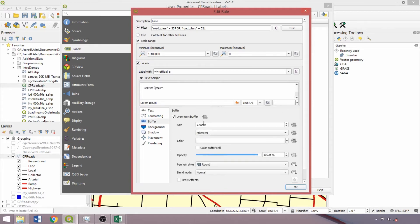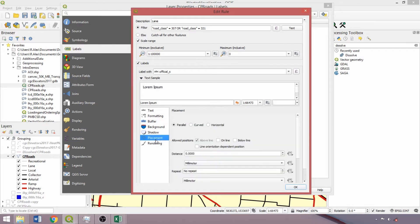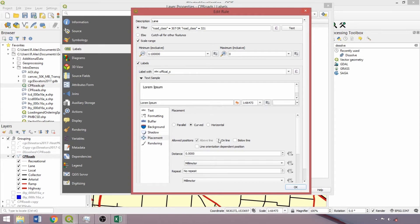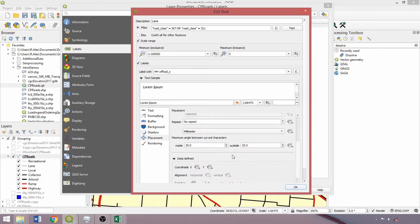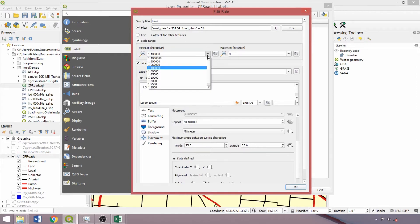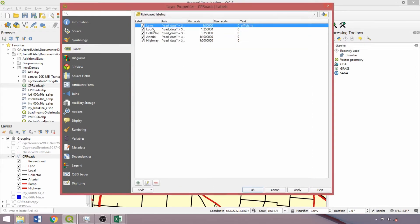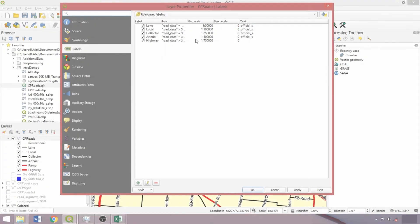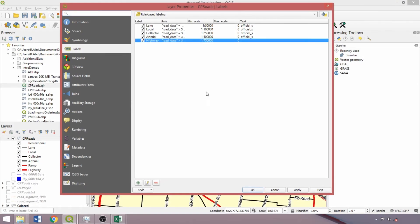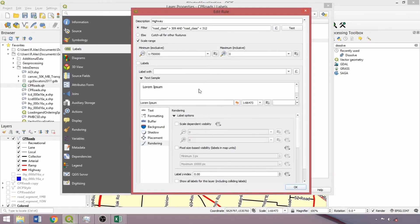We'll apply text buffers that match the line widths applied to each class back in the rule base symbology. For the placement, there's a variety of options which vary between vector geometry types. For local and lane classes, we'll use curved, the others using parallel. For all classes, we'll switch placement from above to online. We can specify the maximum angle between characters at the bottom of the tab. Finally, we'll alter the minimum scale to 1 in 50,000 for our lane class. I'll parameterize the remaining classes and then we'll restart.